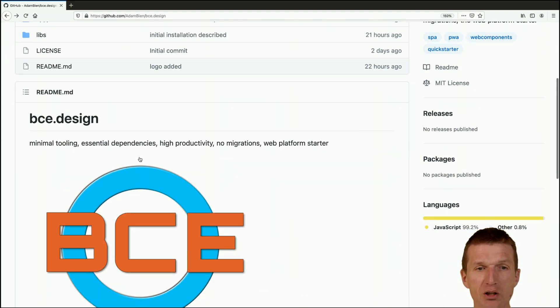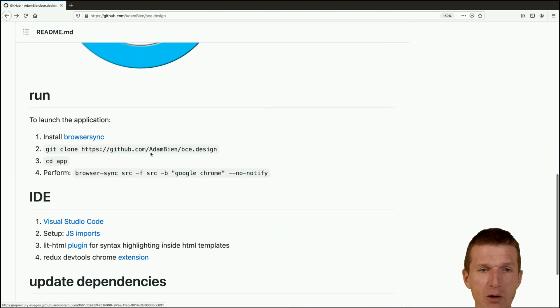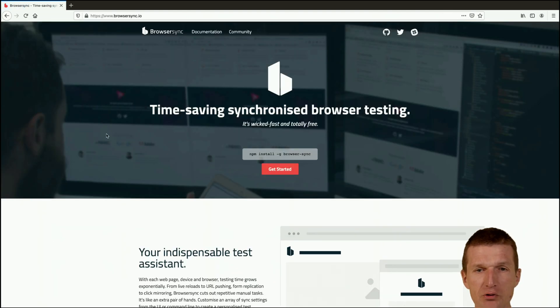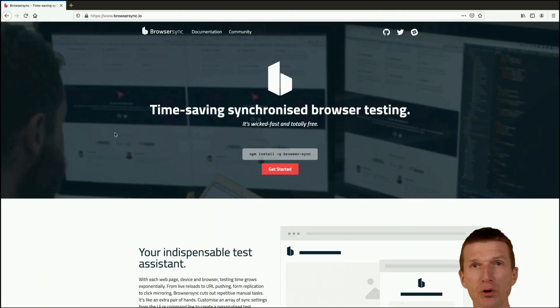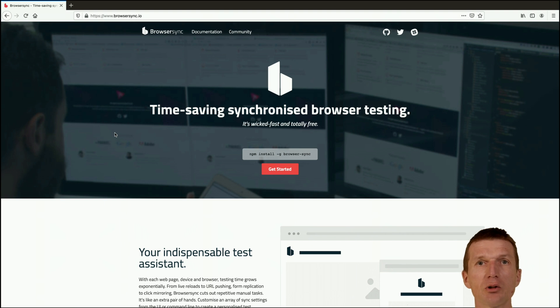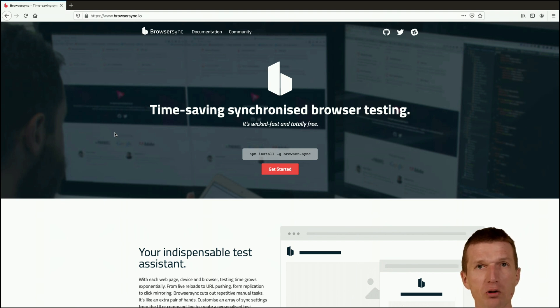Before we install the template, I would like to install browser sync first. Browser sync is fully optional but a really nice utility which watches the changes and pushes them right away to the browser.